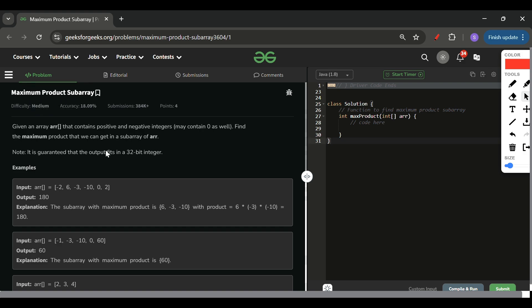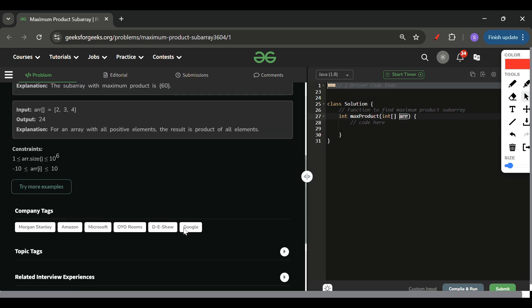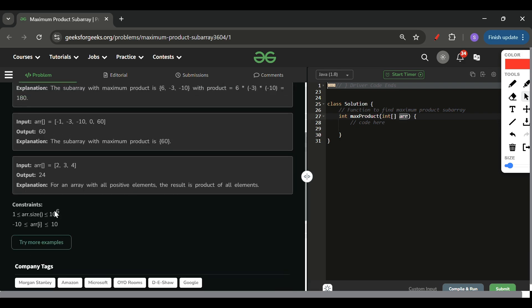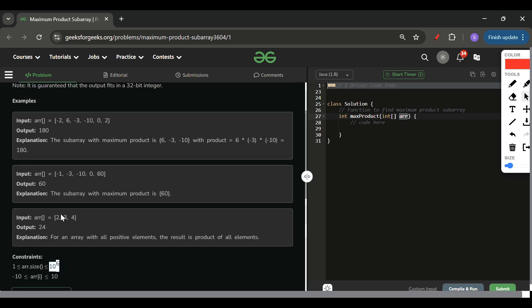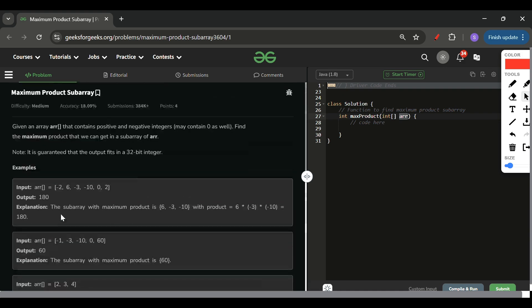So we will be given one array of integer type, and the array will contain elements from -10 to 10. That's the range of elements which can be present. The array size can be at max 10 raised to the power 6. From this size, it's clear that O(n²) time complexity will not work here.